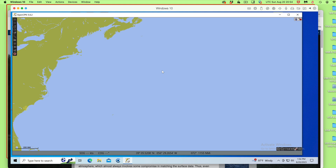Hello, this is a note about displaying ASCAT wind data in OpenCPN, which is effectively a demonstration of part of an article we have on the process of setting this up, which I'll show you in a moment.